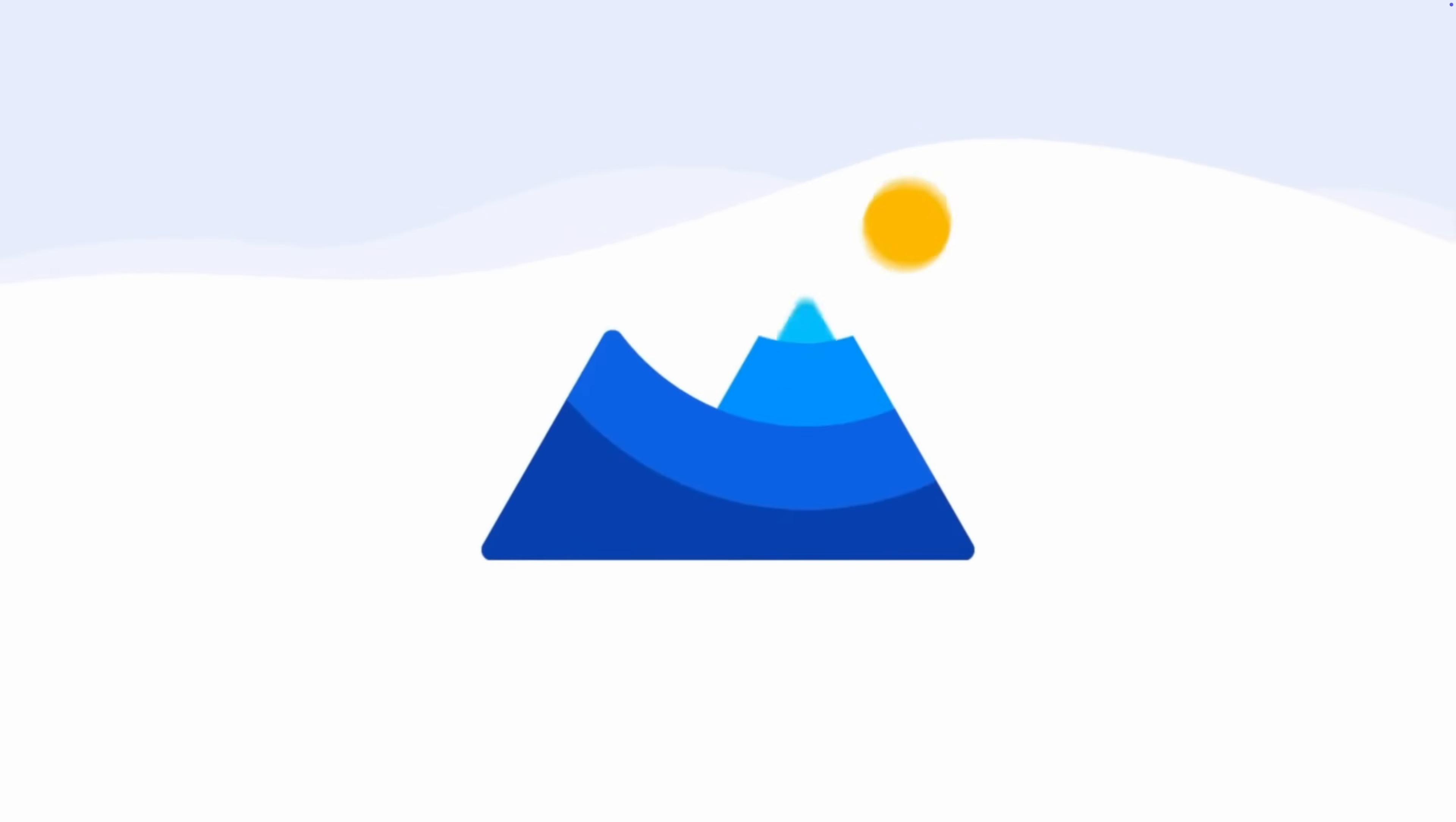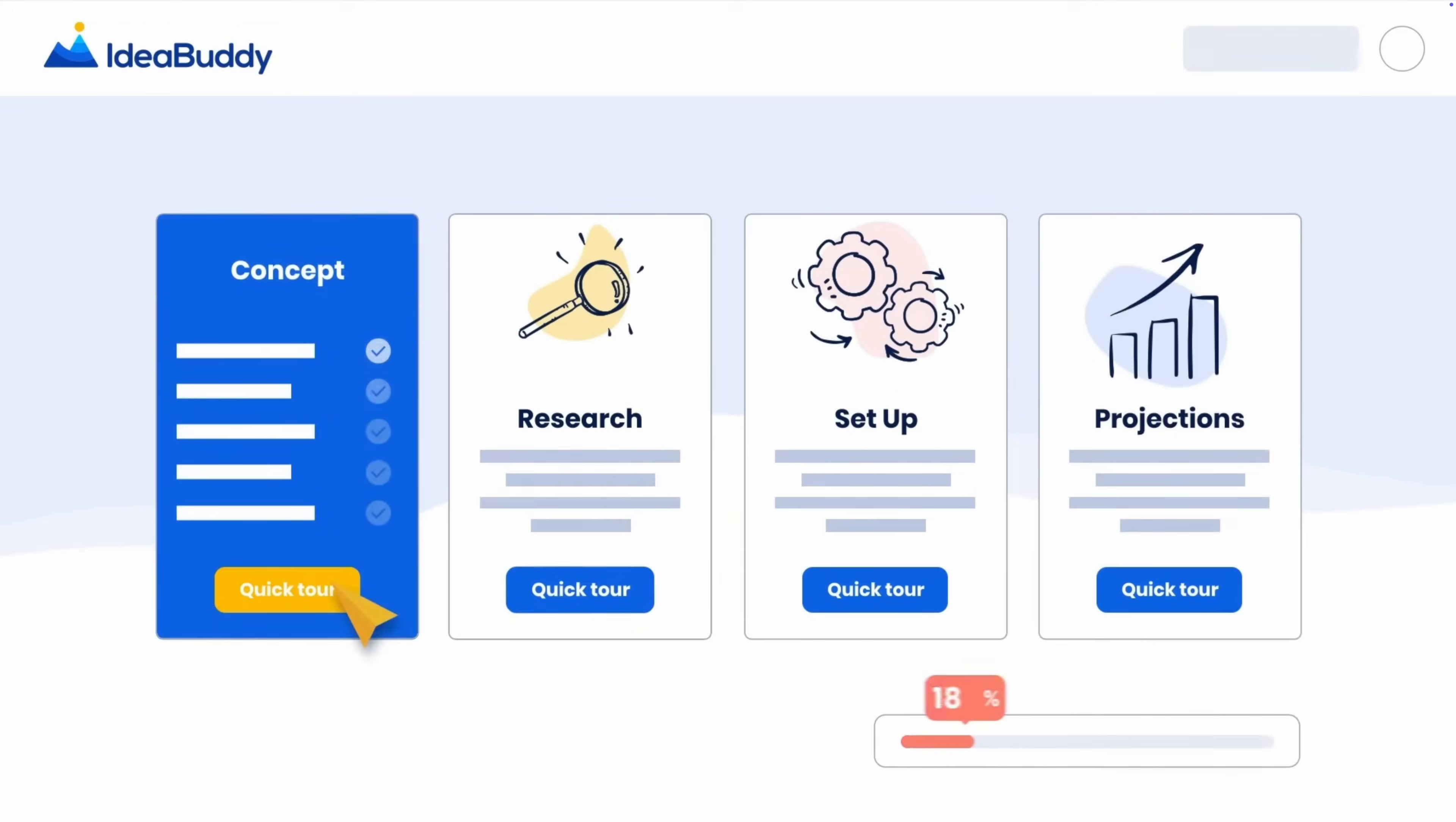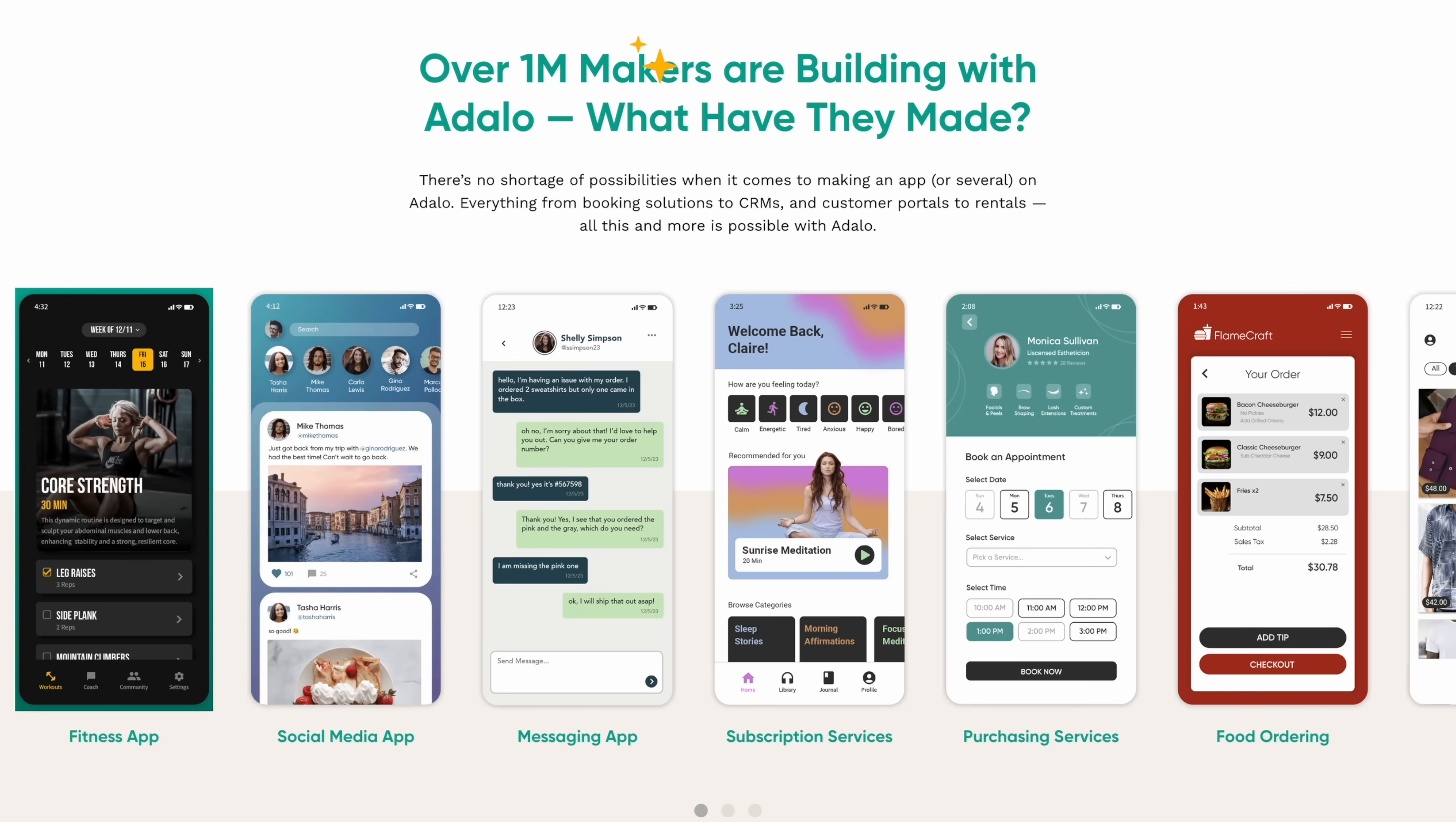If you're serious about turning this idea into a real product, then something like IdeaBuddy actually helps you plan, validate, and even forecast revenue all in one place.